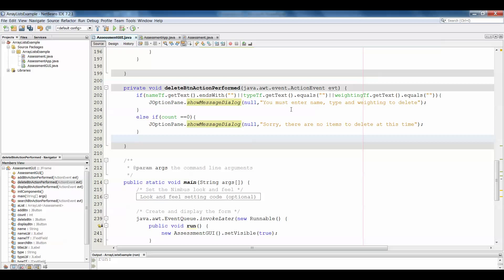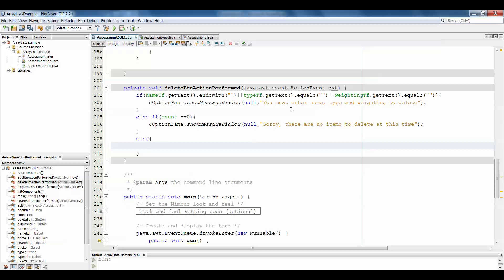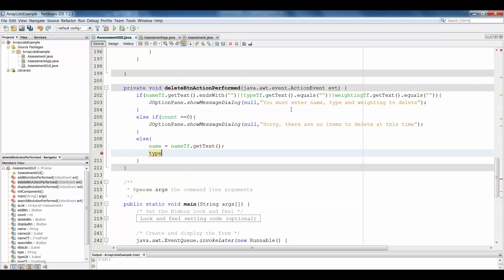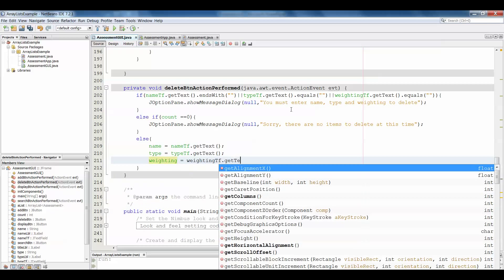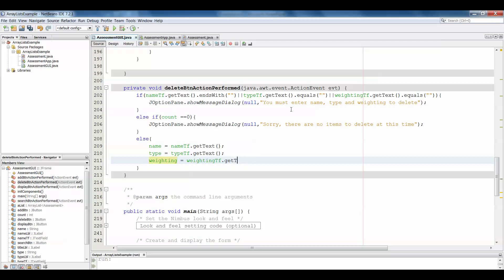Then, if they have entered details in all three text fields and there is in fact something in the ArrayList, then and only then will we start to consider deleting. First we grab all that text from the text fields: name equals nameTF.getText(). Just watch out — sometimes NetBeans will recommend methods and you'll accidentally get the wrong one. Also retrieve weighting: weighting equals weightingTF.getText(). Note that weighting is a double, so we're going to have to parse that to become a double.